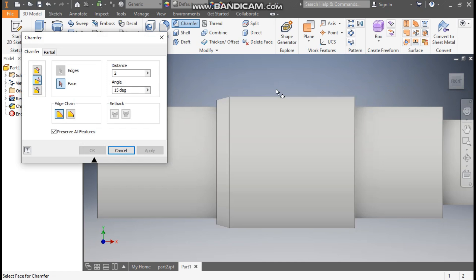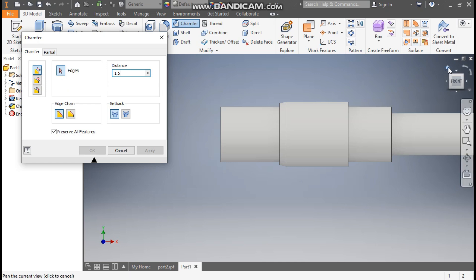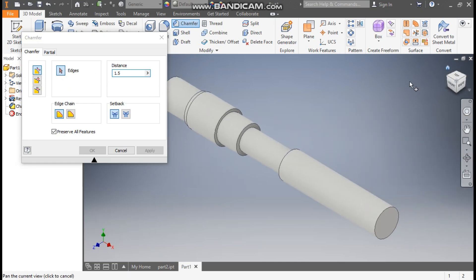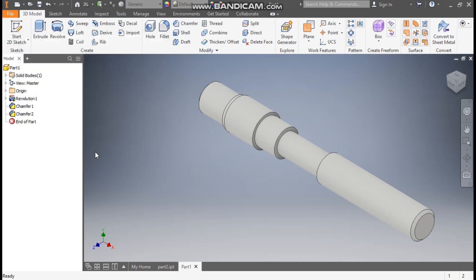Now I'll click on Distance-Distance so this will be an equal-distance chamfer. This will be 1.5 mm — in an equal-distance chamfer the angle is 45 degrees, as you know. Now I'll select this edge and this edge and press OK.